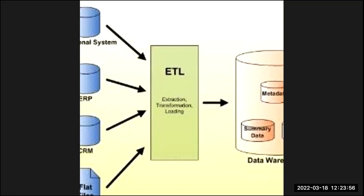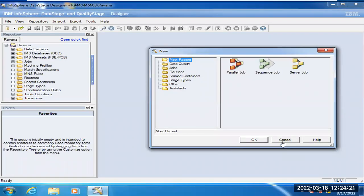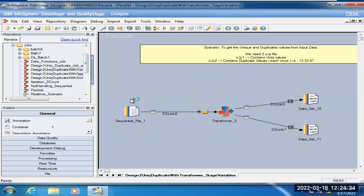Now I'm going to cover in this particular class: sequential file stage interview questions — that is DataStage sequential file stage interview questions. Let me share my screen and explain one by one what questions will be asked on the DataStage sequential file stage. Today I'm going to cover DataStage sequential file stage interview questions. Let me open a job which is already designed. Let's consider this simple example — what questions will be covered under the sequential file stage from an interview perspective.